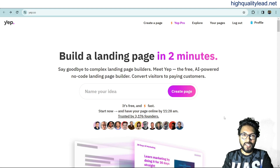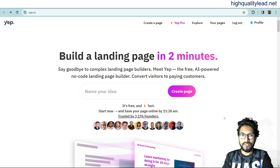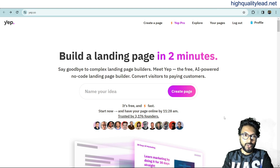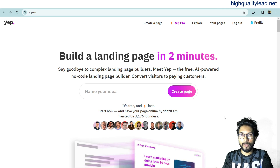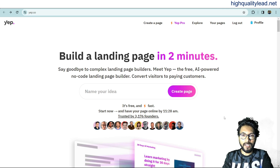Which landing page builder is the best for affiliate marketers? People ask me the same question several times. Today I received a message on my Instagram asking what is the best landing page builder for affiliate marketing. In this video I'll show you one tool that will help you create your landing page within a few minutes, whether you're running Google Ads, Facebook Ads, or promoting products on Pinterest.